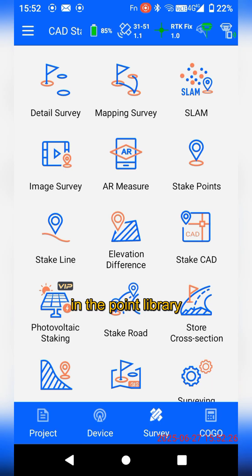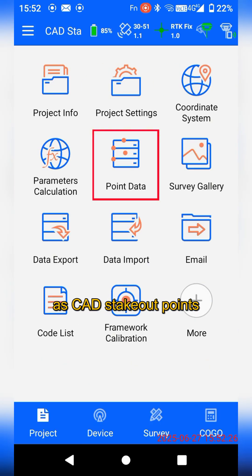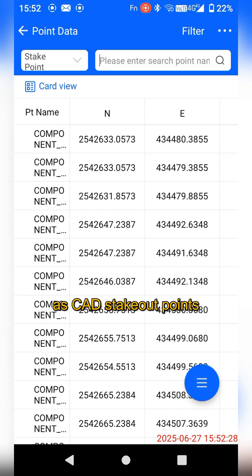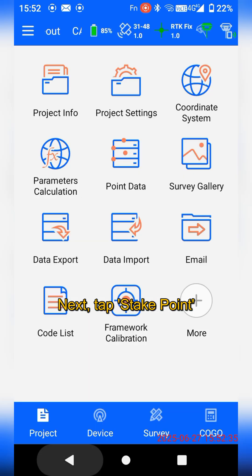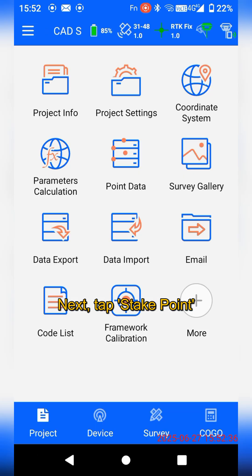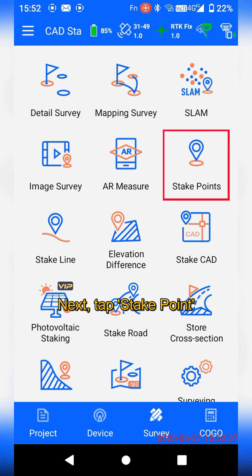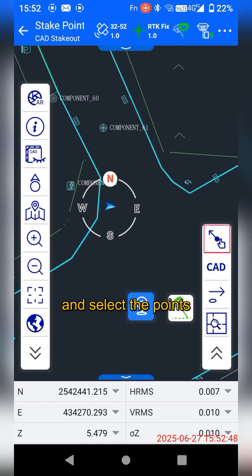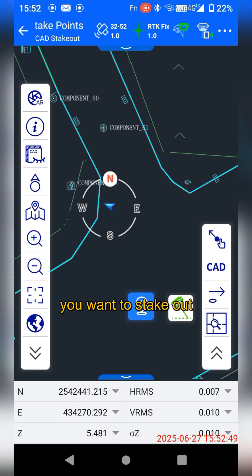You can view them in the point library as CID stakeout points. Next, tap Stake Points and select the points you want to stake out.